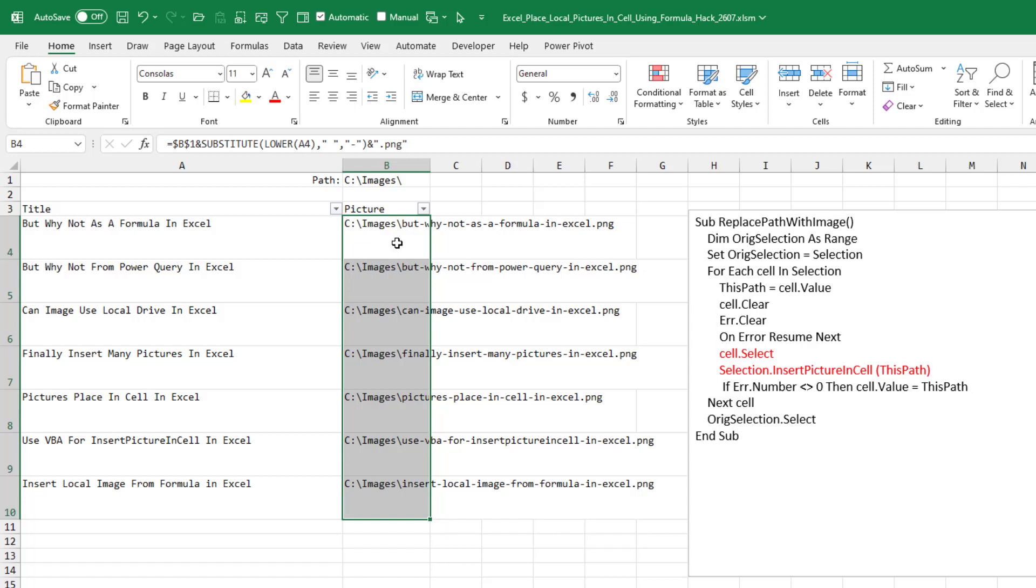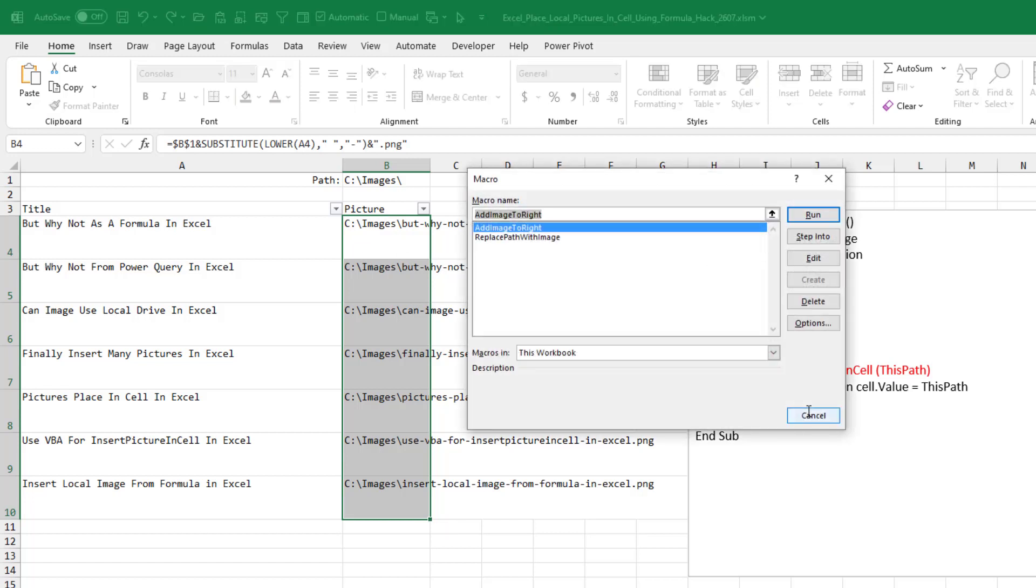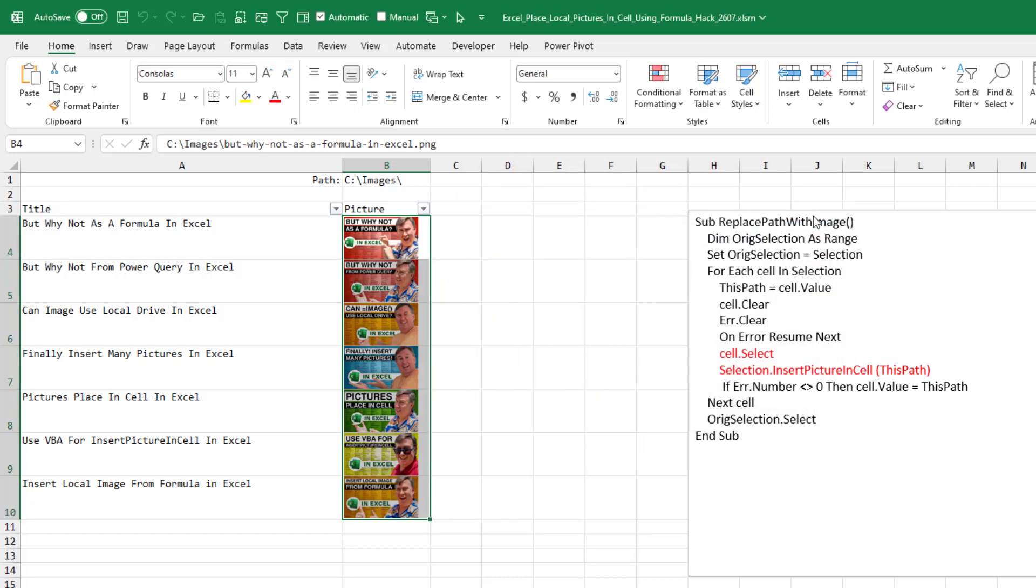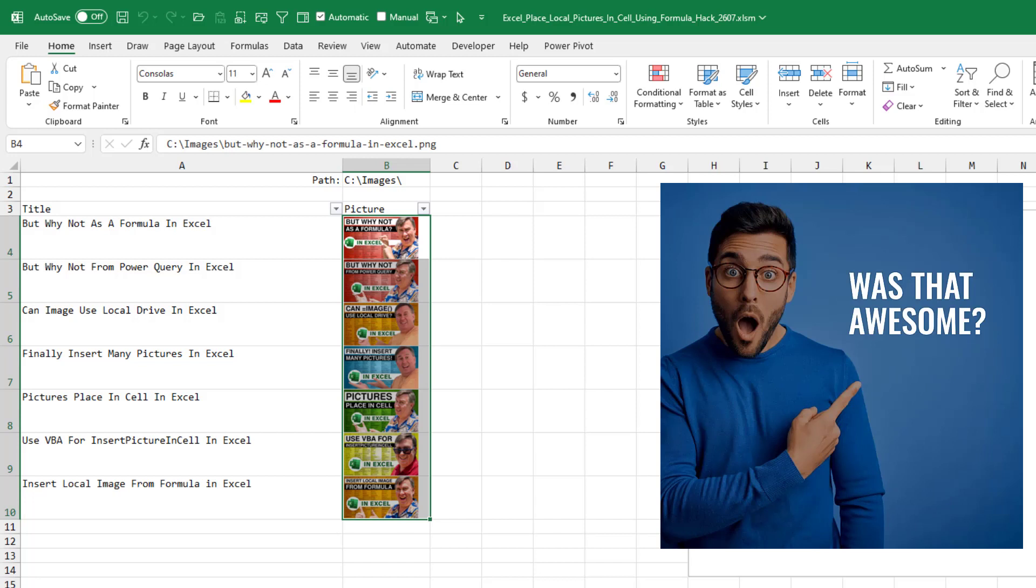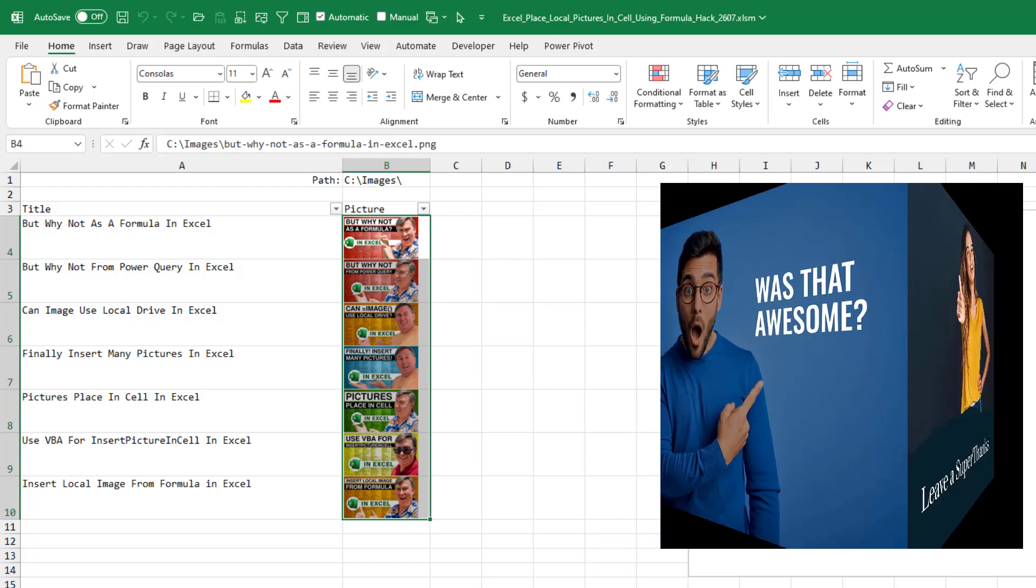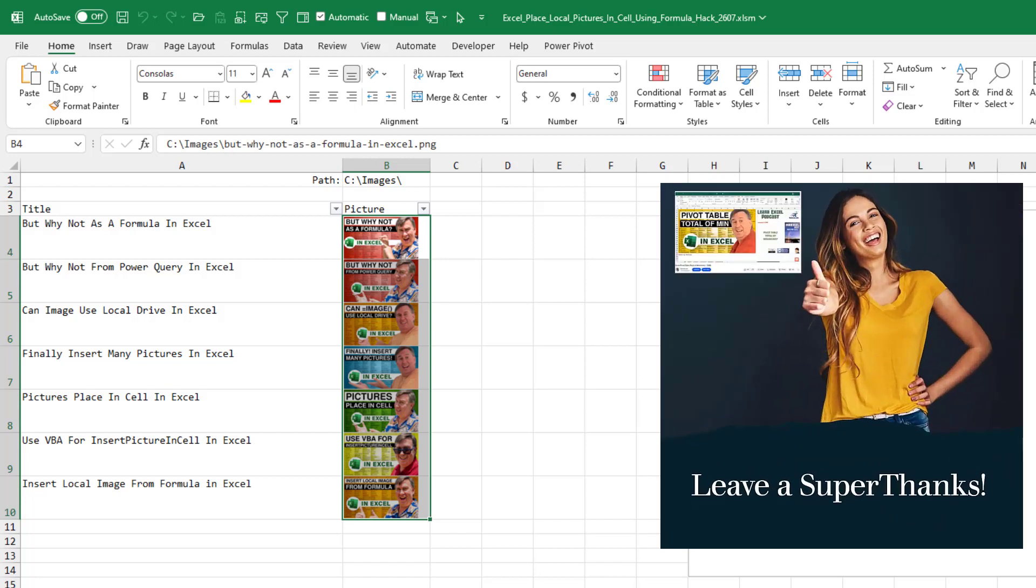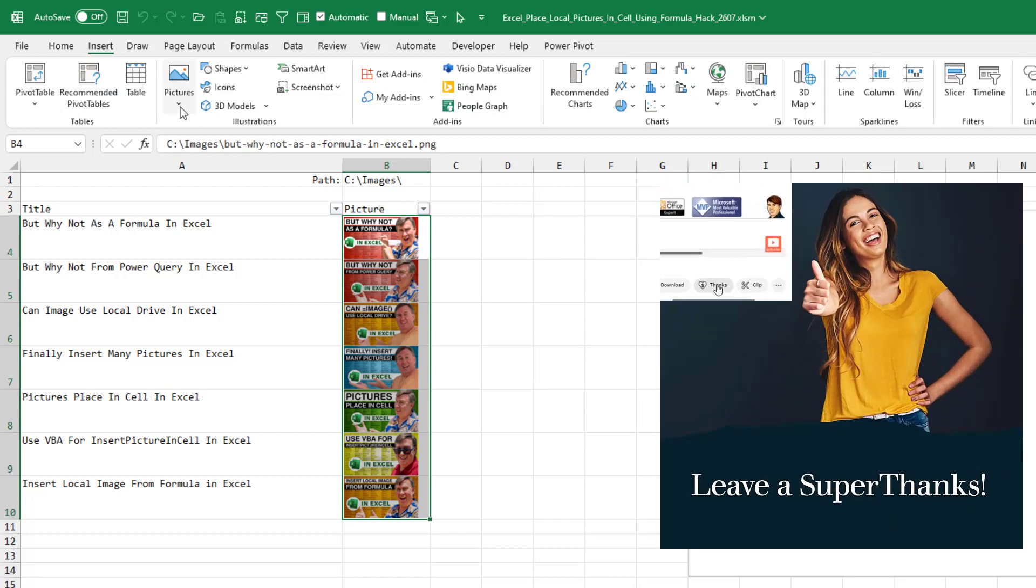So we just select this, press Alt F8, and we're going to say replace path with image. Click run. And just like that, bam, all of those images are in.